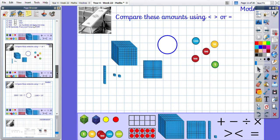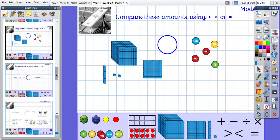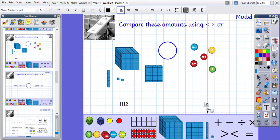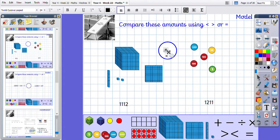For silver, you're starting to move into varied fluency questions — different styles of questions, but you are still comparing. Have a look at the two numbers. This one has one thousand, one hundred, one ten, and two ones. This number has one thousand, two hundred, one ten, and one one. They both have one thousand, but this one has one hundred and that one has two hundred, so that one must be bigger. We use our crocodile to compare the numbers.